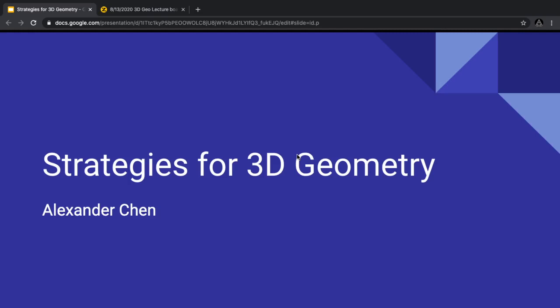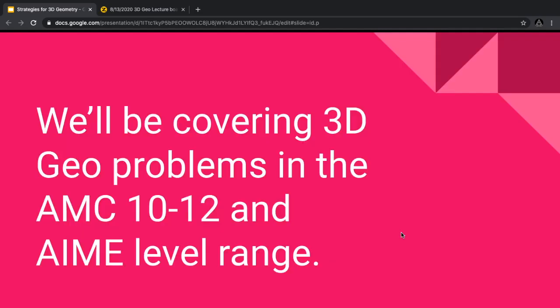Welcome everyone to our focus learning stream. My name is Alex, and today our topic will be on strategies for 3D geometry. We'll be covering 3D geometry problems in the AMC 10/12 and AIME level range. However, I think anyone in MathCounts or anyone taking the AMC 8 can also learn a lot from this stream.